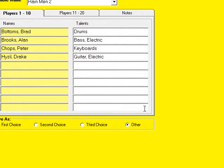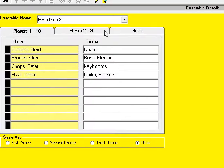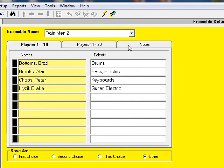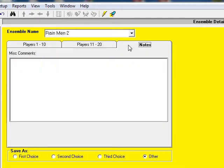I can have up to 20 players included in my ensemble. The notes tab gives me an area to record anything specific to the ensemble that I want to be reminded of.